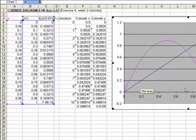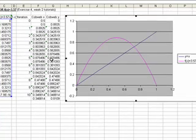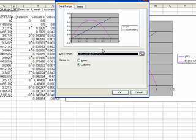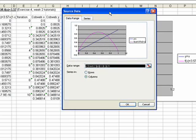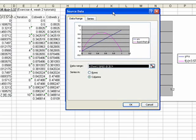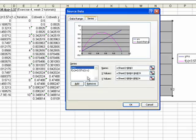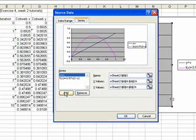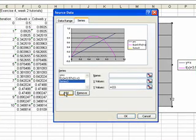Now, to that I want to add the cobweb data. So what I need to do, is I need to right click in that particular area there, and I need to go to source data. So I right click on the grey area of the graph, and go to source data. So now what I need to do, is I need to select series, and I need to add one. And I'm going to call this cobweb.